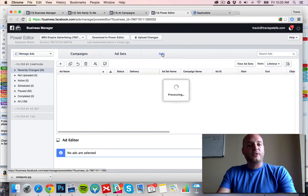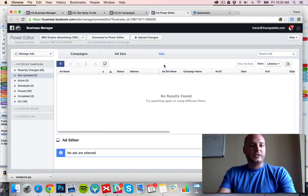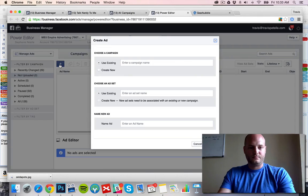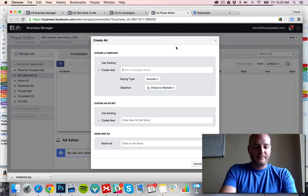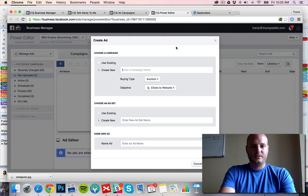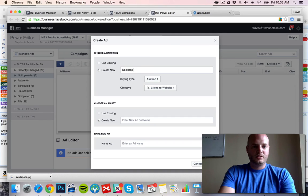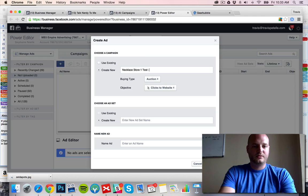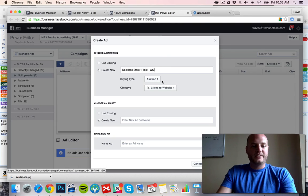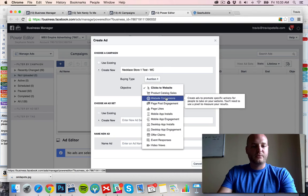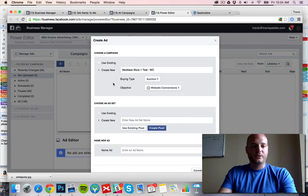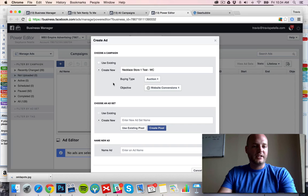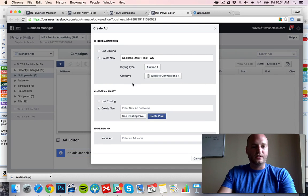So first off, we're going to go into the ads category and we'll click create new. We'll set up a new campaign name, just want to be called Necklace Store 1 WC. Buying type is auction, objective, like I said, website conversion. I'm going to use this video ad to actually send viewers to a store page that has multiple products in the video.